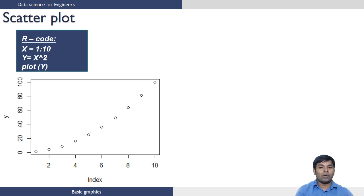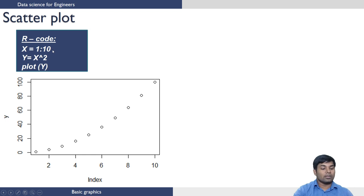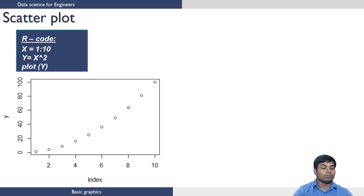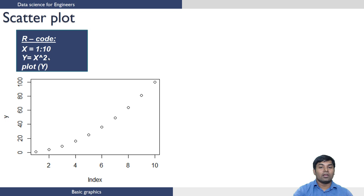Generating a scatter plot in R is quite simple. The first command here creates a vector having the elements from 1 to 10, and the next command takes this X and calculates the element-wise square, then assigns it to value Y.